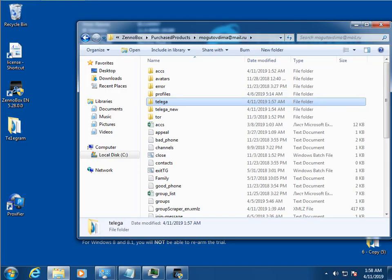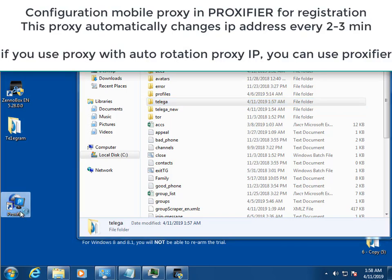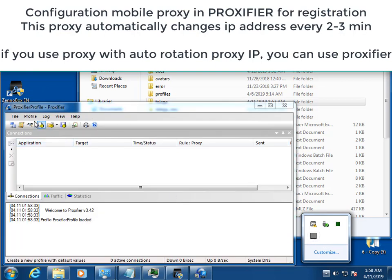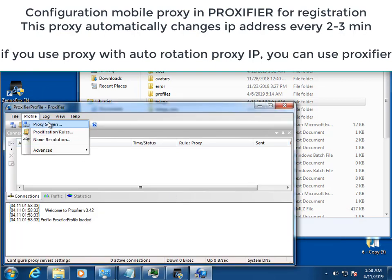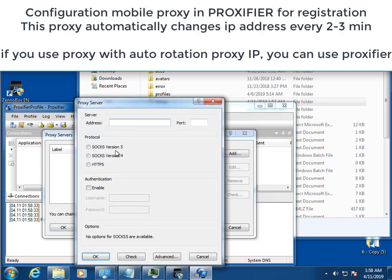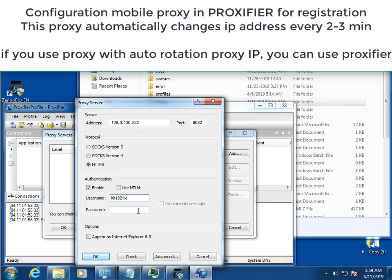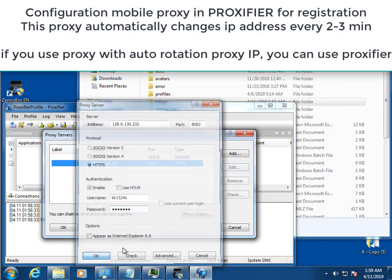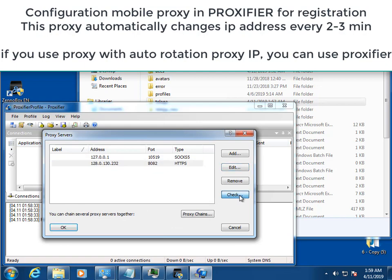Hello dear friends. New video on the Telegram account registrar after a serious update. First, I will show you how to configure the Proxifier so that the proxy automatically replaces the connection. This is done very simply — add a proxy and set the rule for this proxy as shown in the video. After we added the proxy, check its performance.